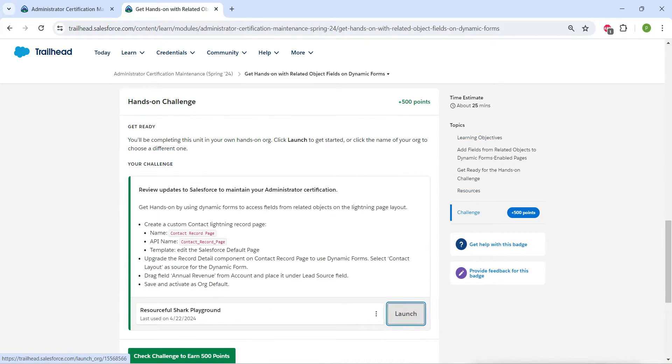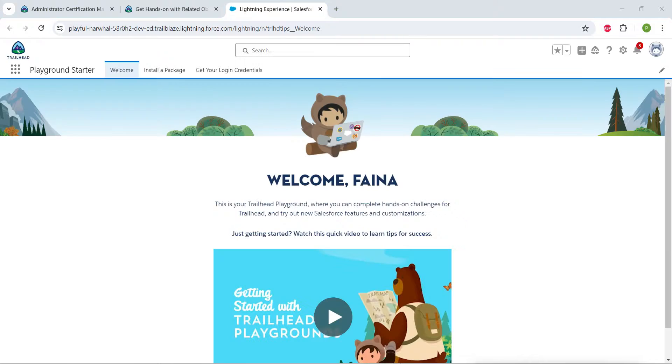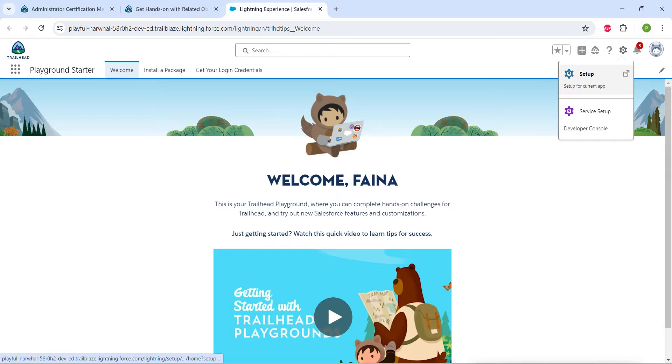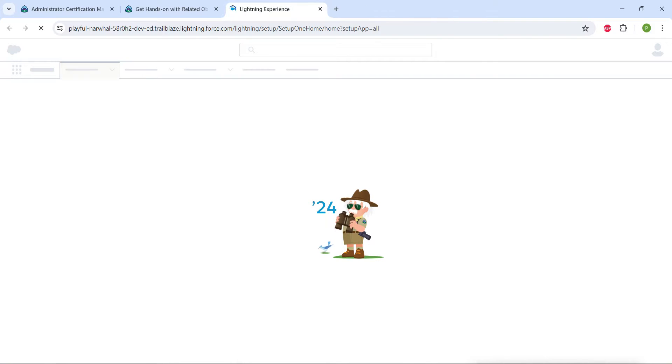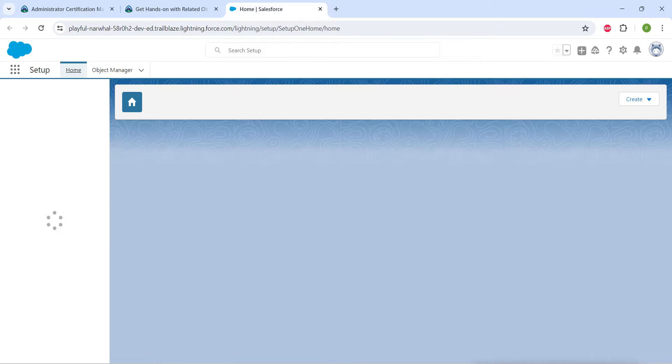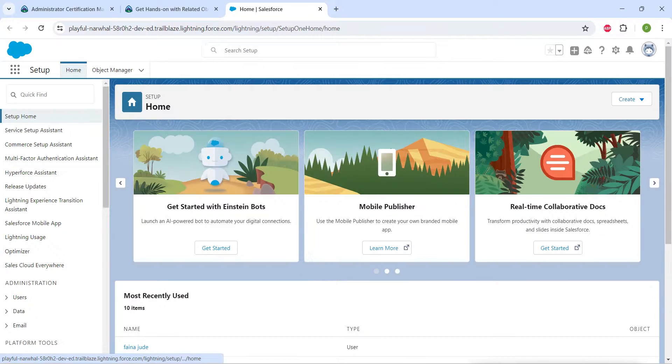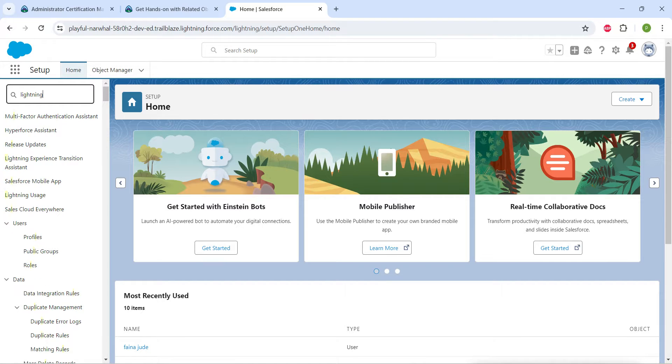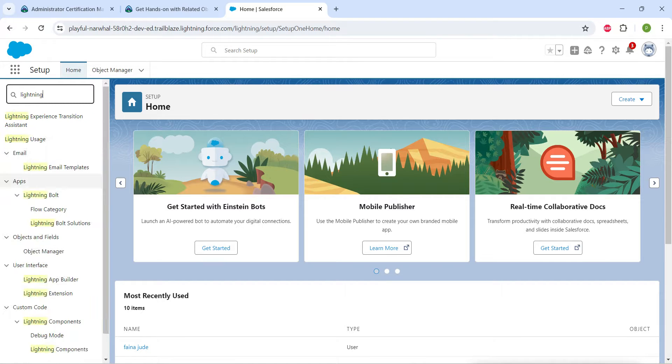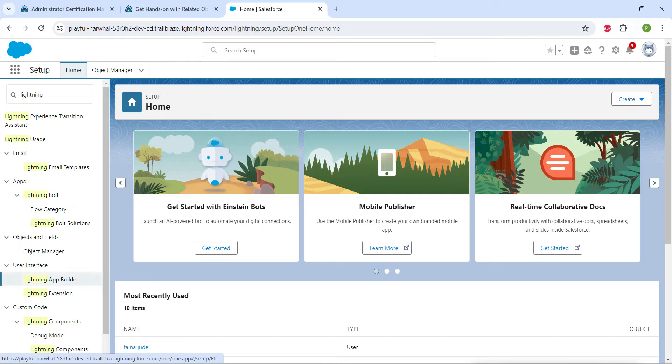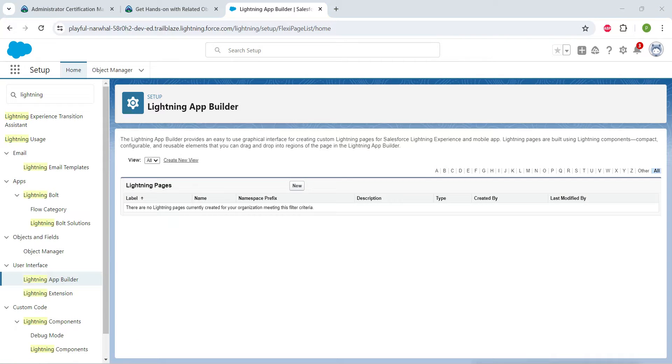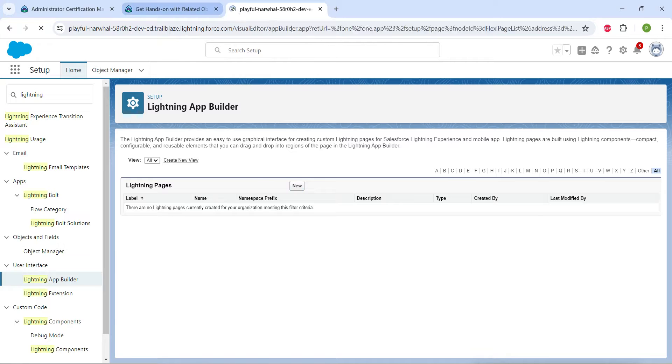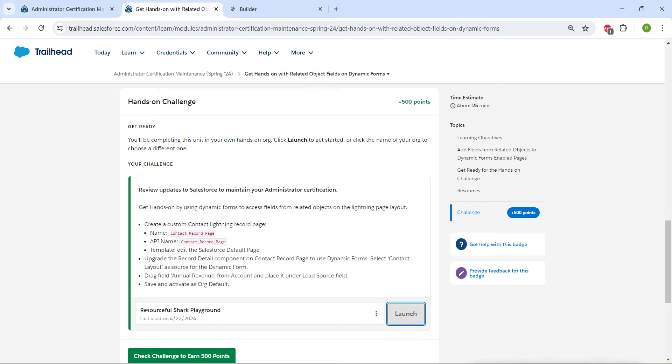Click on launch and now let's go to our gear icon followed by setup so that you will get this home page. So guys, here in quick find search for Lightning App Builder. Once you get the result, just click on it followed by new. Meanwhile, let's copy our name.